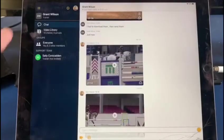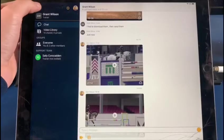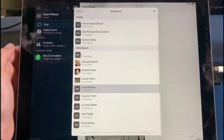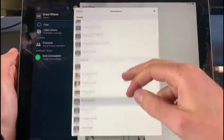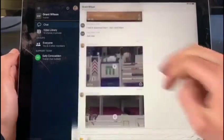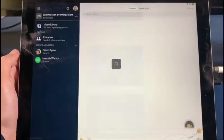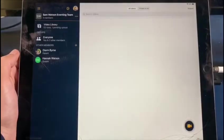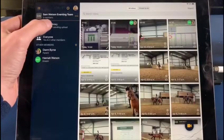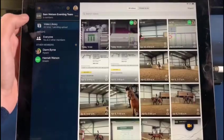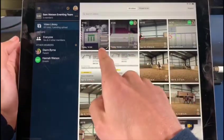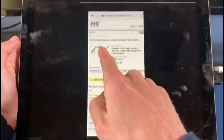That's telling me it's done. Let's go back up into my channels and scroll here to Sam Watson Eventing Team. Let's see — this is my video library. I'm in the video library and I can actually see it. It's uploading, and look at that little circle.